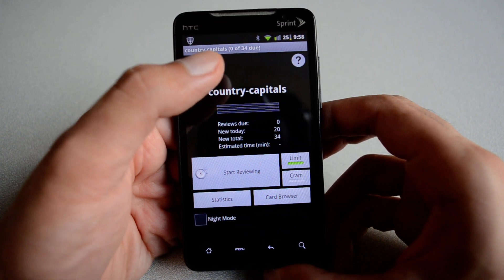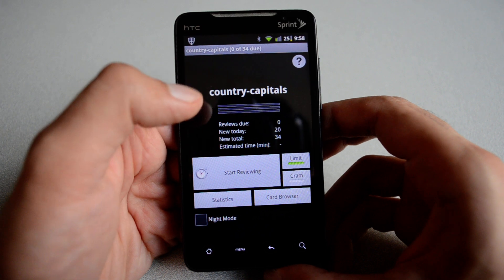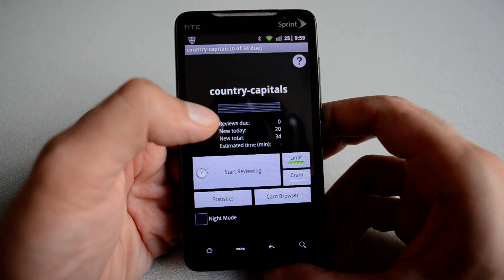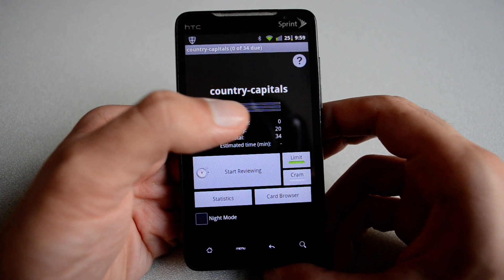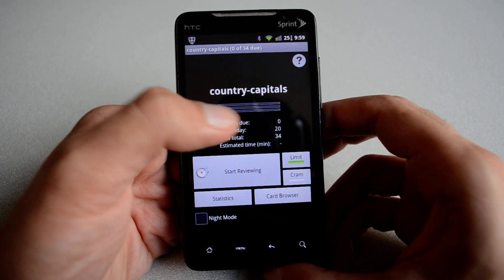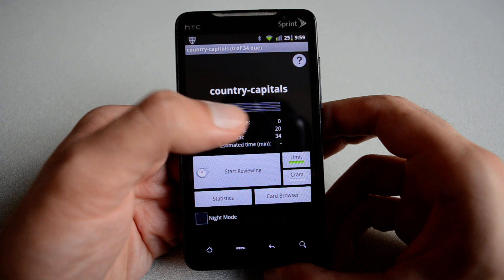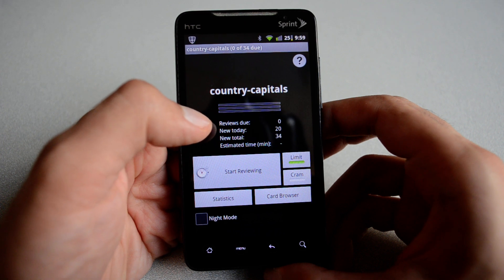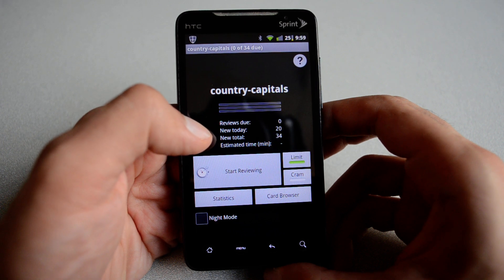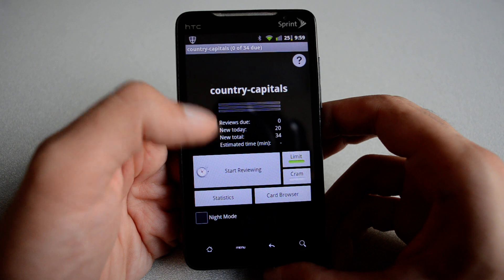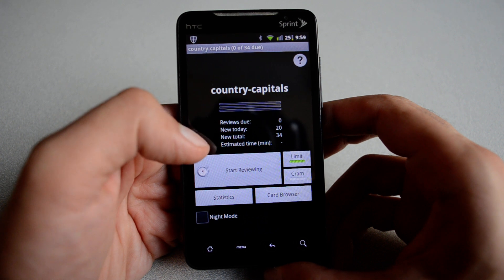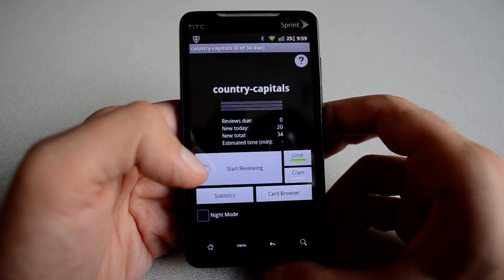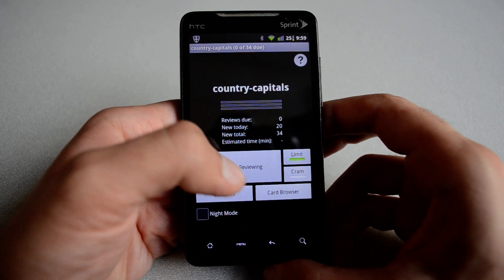So the maximum number of flashcards are 34. The review due date, the number of cards that you need to review, can be shown here. The new cards today, an estimated time in case you've been studying this for quite some time. You can hit start review.